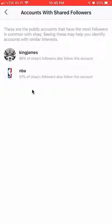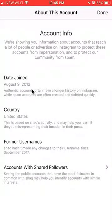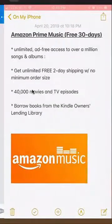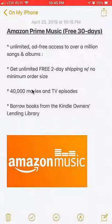So this is some of the cool information you can find on an Instagram account. I hope you find it useful — there are many reasons and purposes you can use this for. If you like the video give it a thumbs up, don't forget to subscribe, and check out the Amazon Prime Music trial — the link is in my video description. Let me know what you think in the comment section below. Thank you for watching.